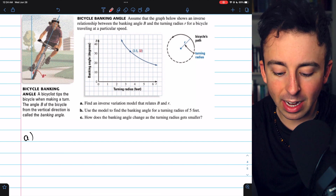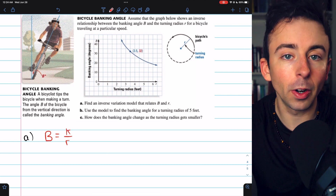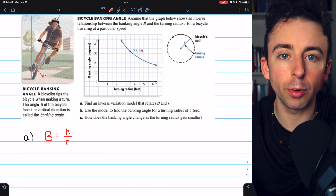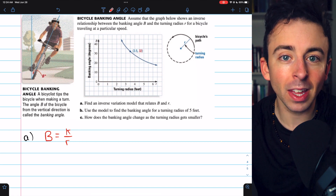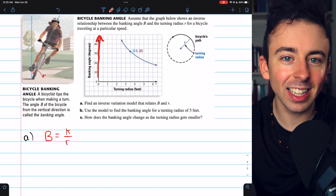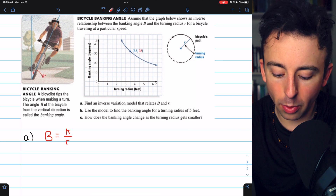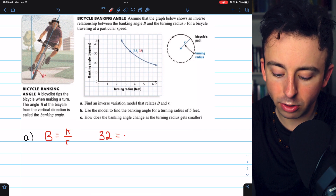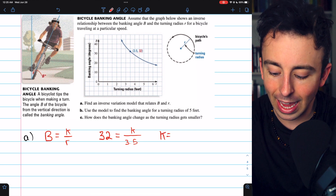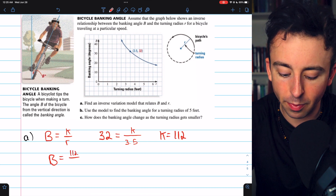The first part asks us to find an inverse variation model relating b and r. We're given a point: a banking angle of 32 corresponds to a turning radius of 3.5. The model looks like: banking angle equals k divided by turning radius, so b equals k over r. Plugging in: 32 equals k divided by 3.5. Multiplying both sides by 3.5, k equals 112. So our inverse variation model is b equals 112 divided by r.